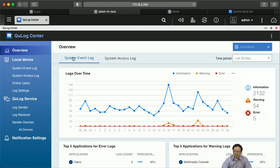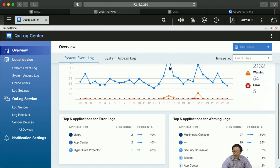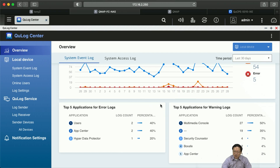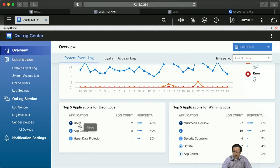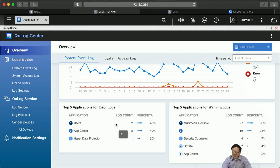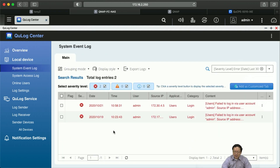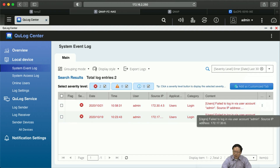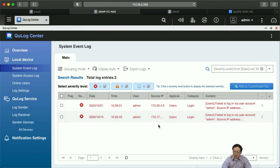First, we can see the system event log statistics on the overview page. There are two panels: the first is top five applications for error logs, and the other is top five applications for warning logs. In this case, the user management system has two error logs, and the multimedia console has 27 warnings. If you want to know the details of a log message, you can just click the item here, and QLog Center will show you more detailed information. You can get the information you need very quickly. Let's go back to the overview page.